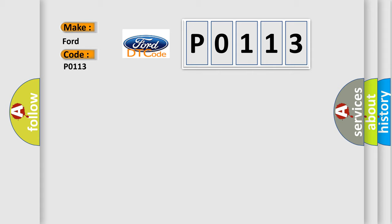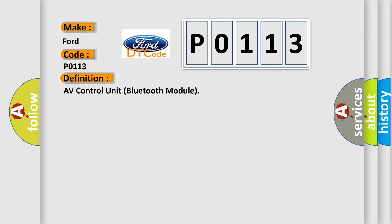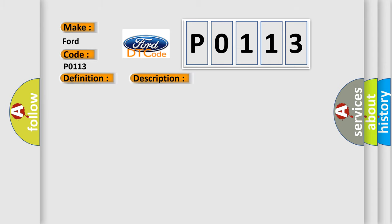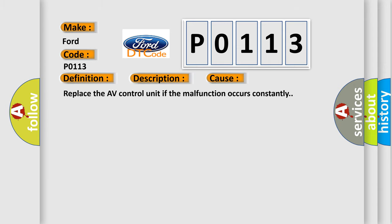The basic definition is AV control unit Bluetooth module. This is a short description of this DTC code: internal malfunction of AV control unit or Bluetooth module connection malfunction is detected. This diagnostic error occurs most often in these cases.